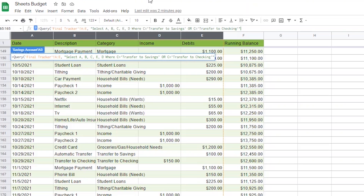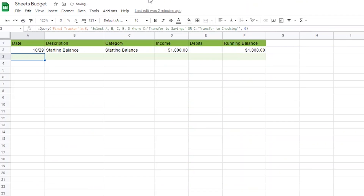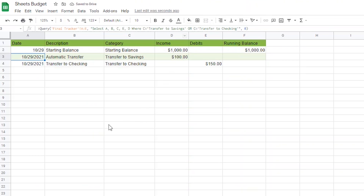Add a closing single quote and then a double closing quote to close off the query. Now I can add a comma and a zero, which tells Google to not bring over the header from the other expenses page. Now I can close it with a closing parentheses and hit enter. Google Sheets should have now pulled over your transactions from the final tracker page. I moved pretty quickly here, so if you had trouble following along, I'll leave this entire formula in the description below. As long as you've titled everything the same, the formula should work for you as well.